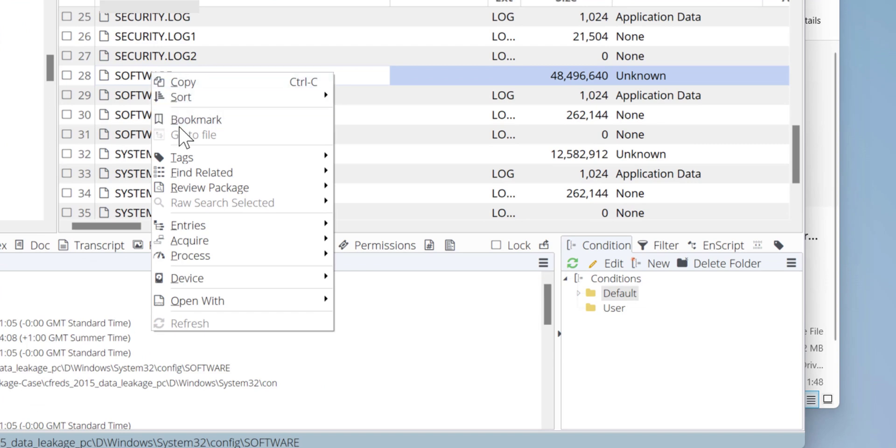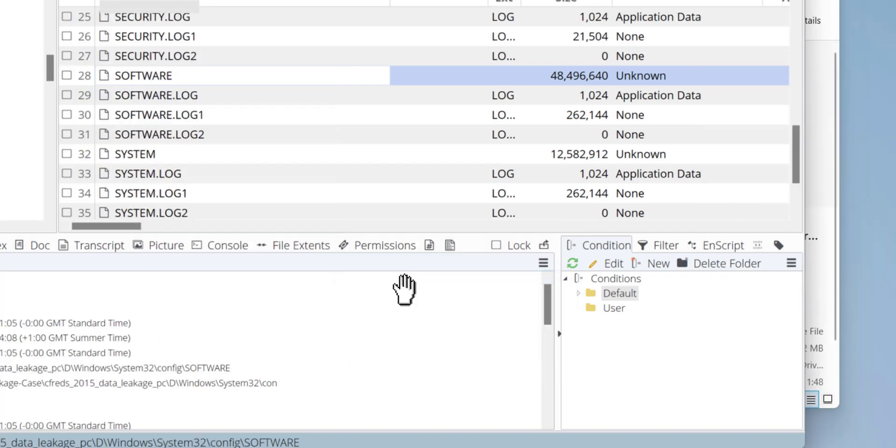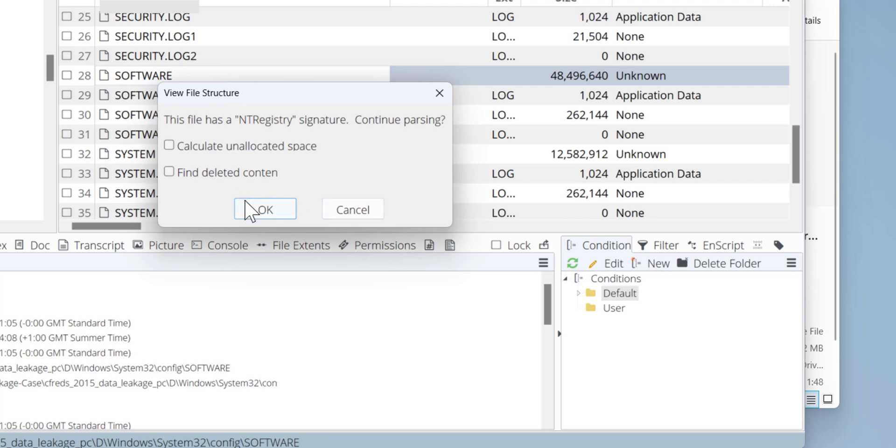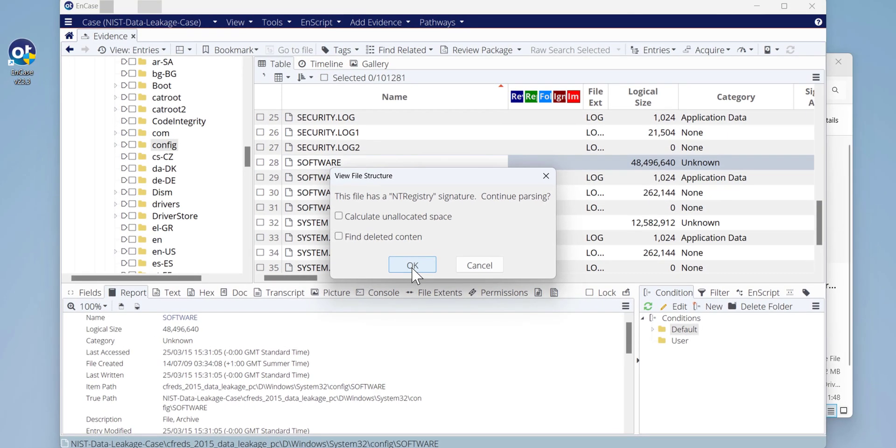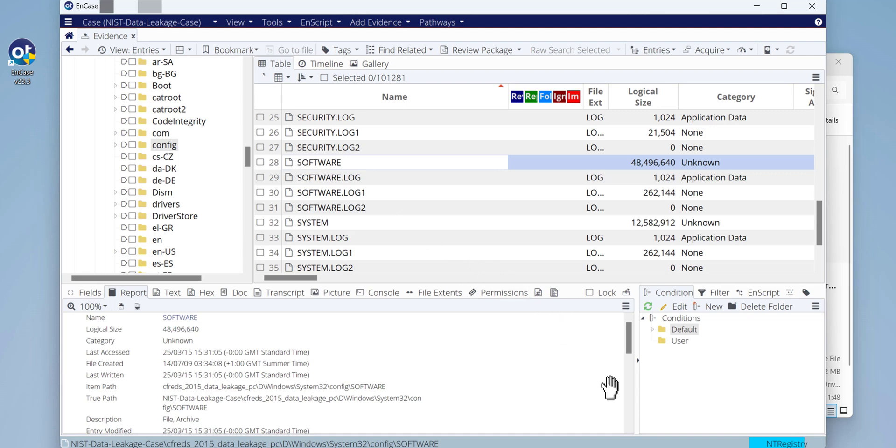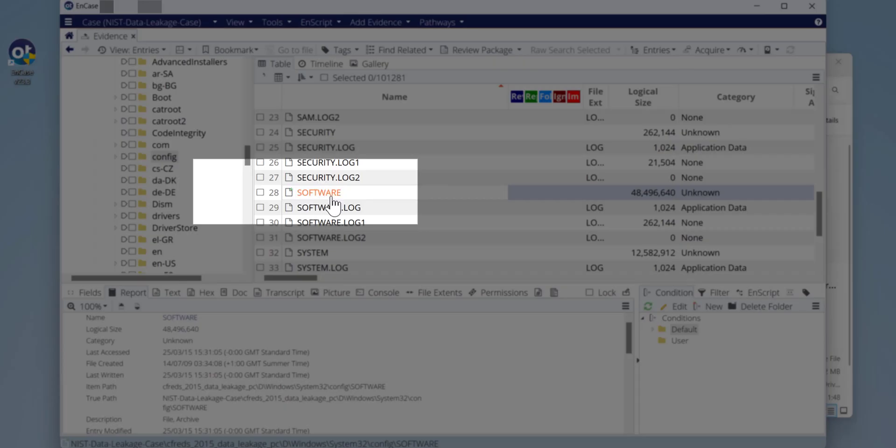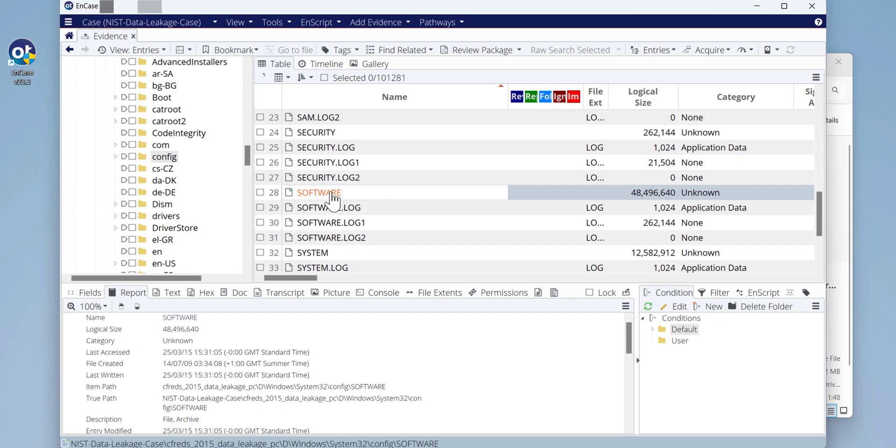To view whatever is within this registry file, you need to right-click and then Entries, and then View File Structure. Just for now to make it faster, just click OK and wait a couple of seconds. Once the hive has been parsed by EnCase, you can click on the Software hive entry to view the content. It will change the color, I think to green. Yes, now it's turned to green and it's clickable. Let's click on the Software hive.